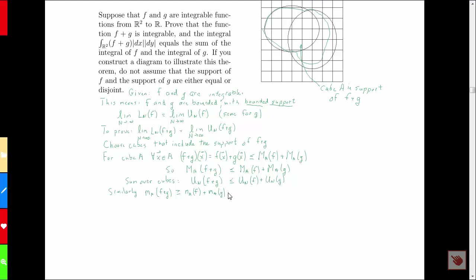When we sum over all the cubes to get the lower Riemann sum, we conclude that the lower Riemann sum for F plus G is greater than or equal to the lower Riemann sum for F plus the lower Riemann sum for G.